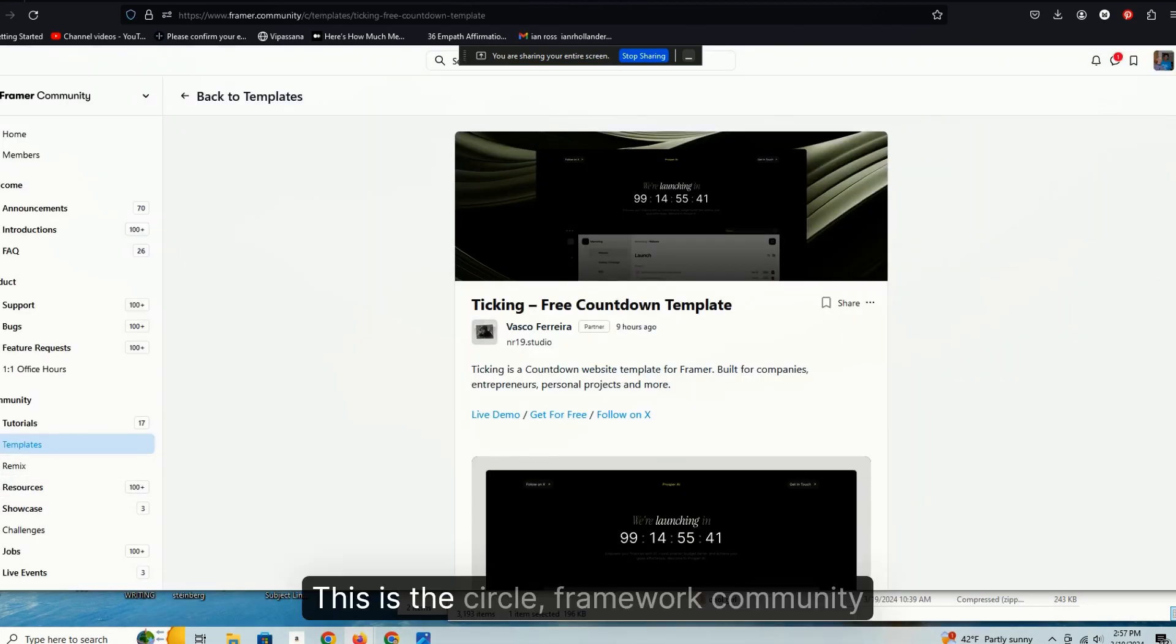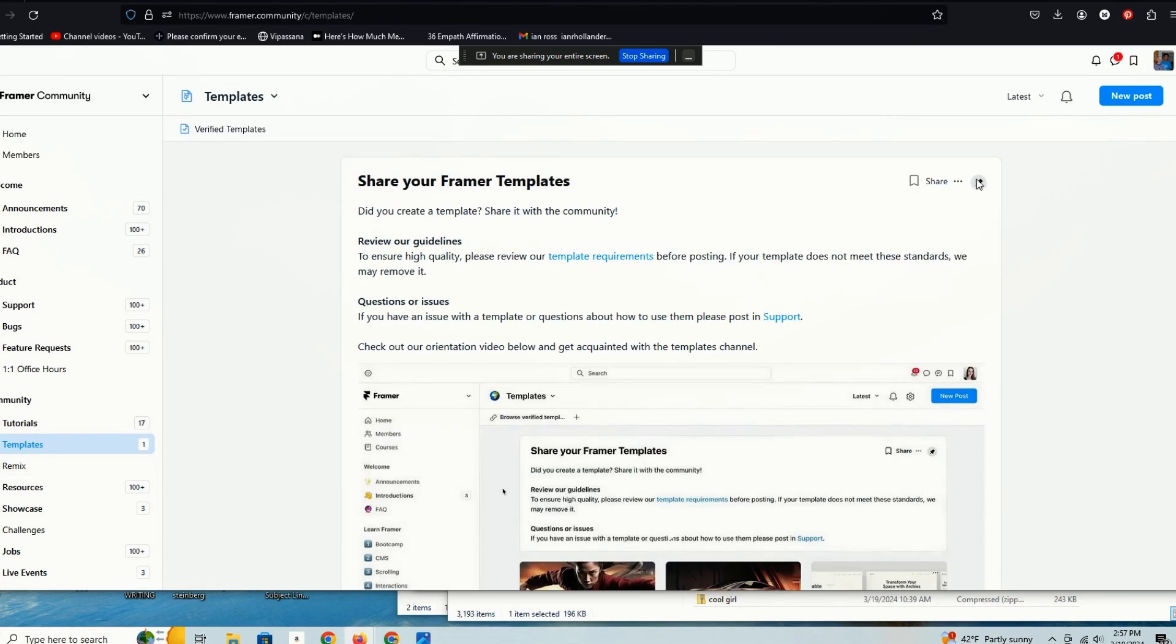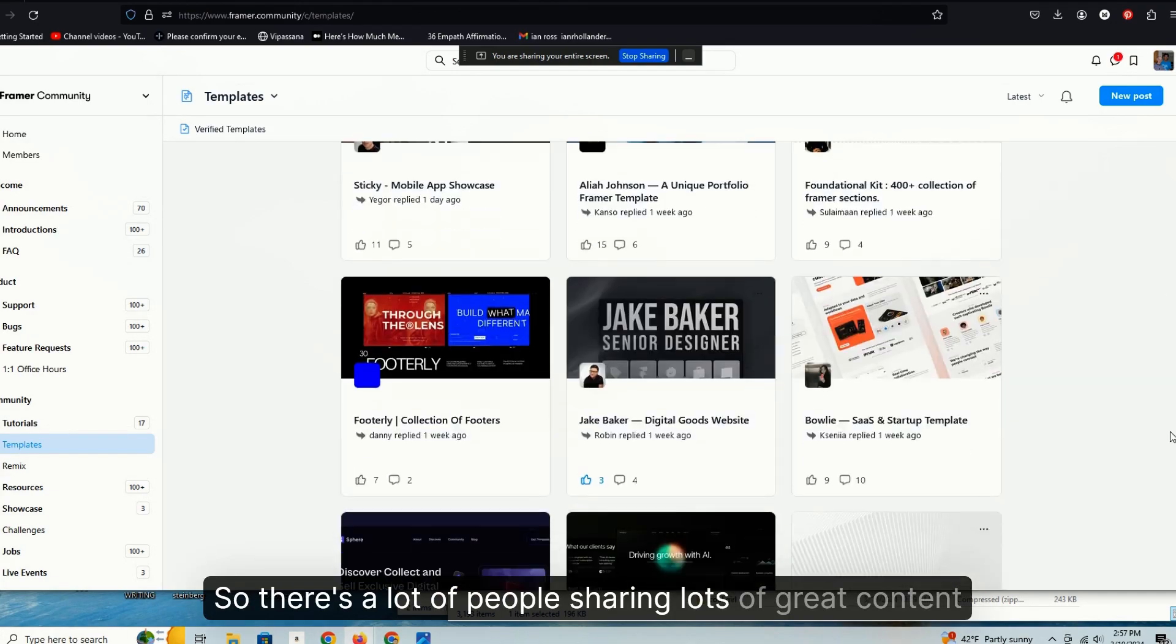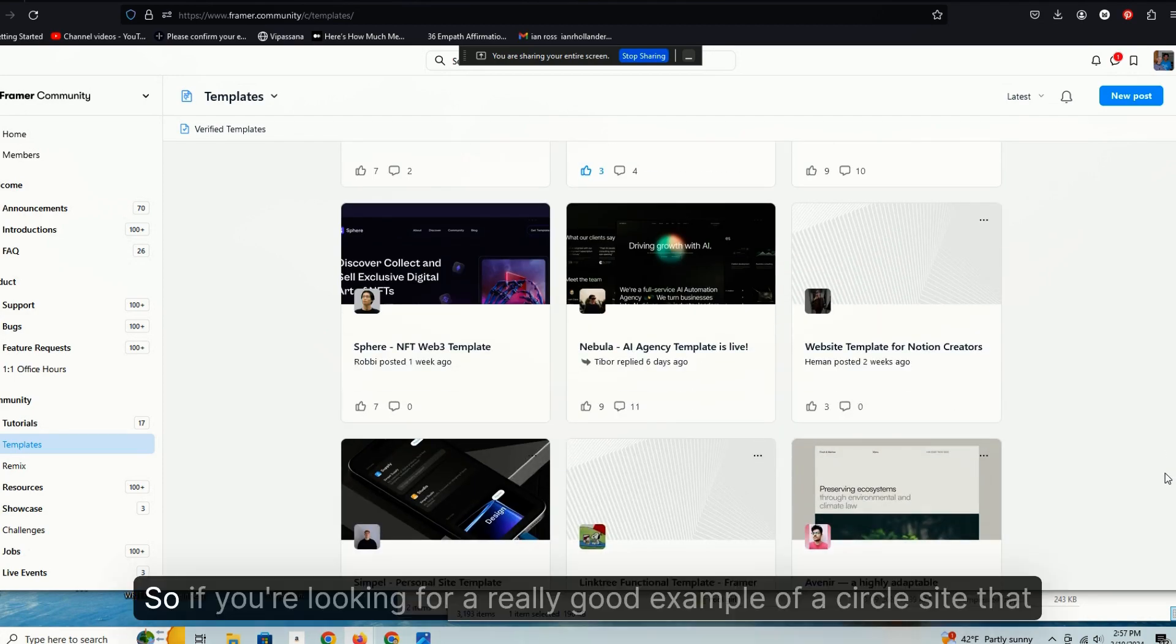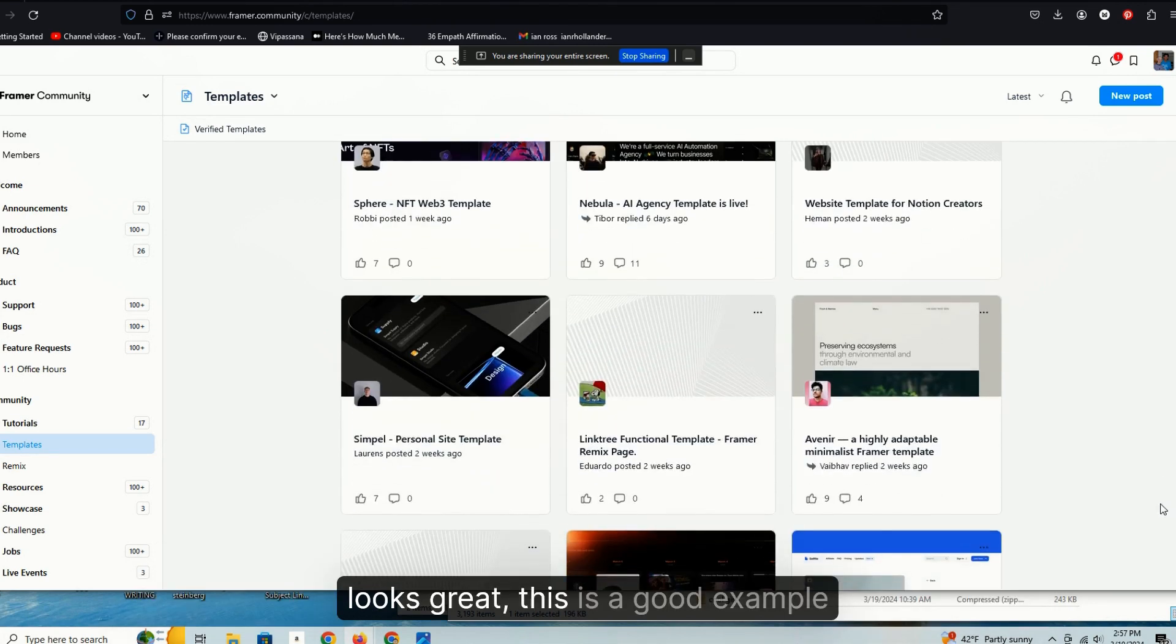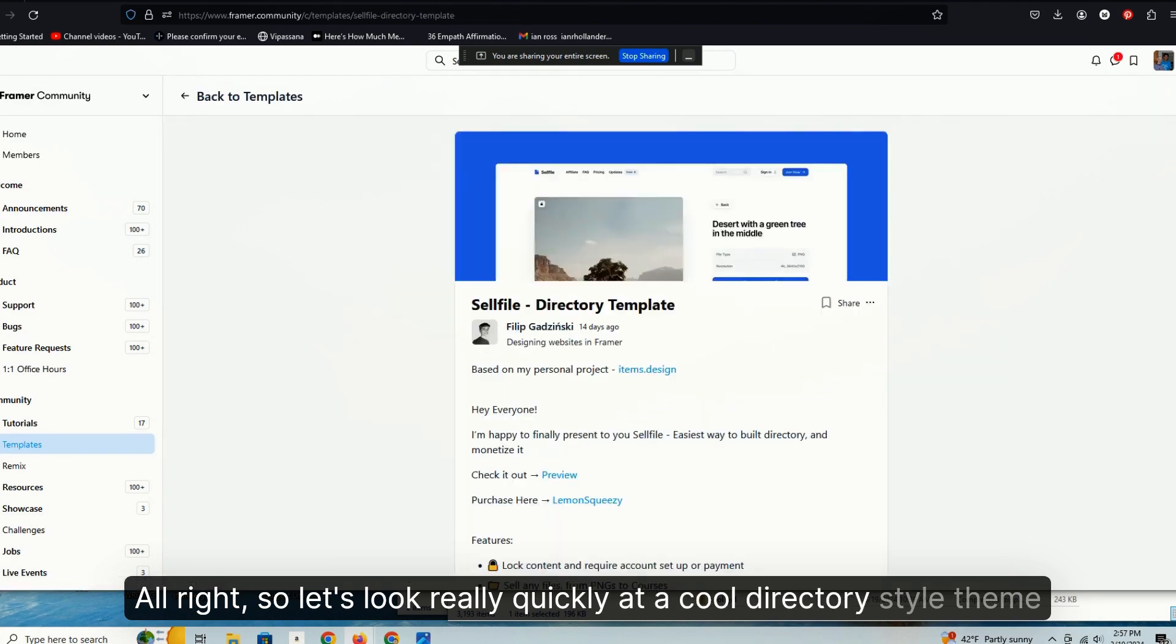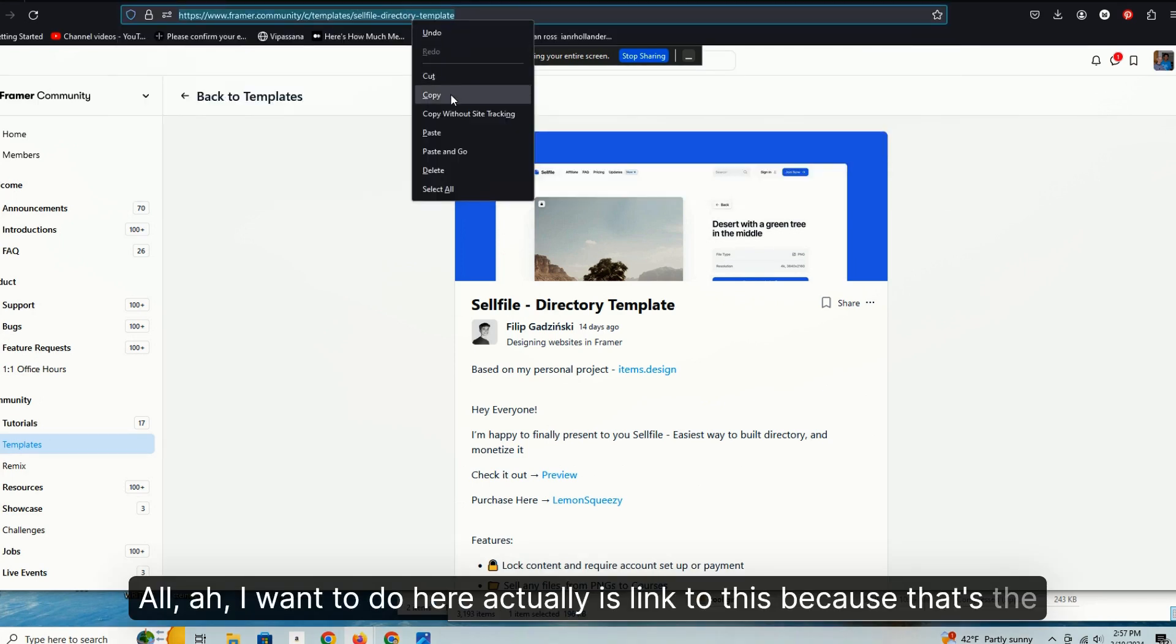Let's look at some templates. This is the Circle framework community. You can see it's pretty active. There's a lot of people sharing lots of great content. This is a really good example, by the way, of Circle done right. So if you're looking for a really good example of a Circle site that looks great, this is a good example. Let's look really quickly at a cool directory style theme for Framer.